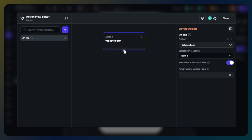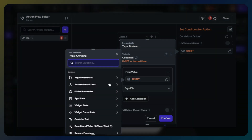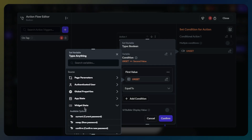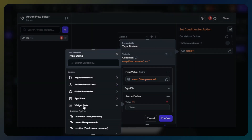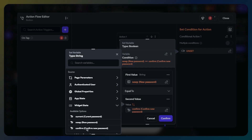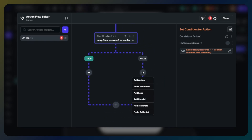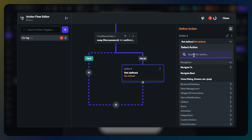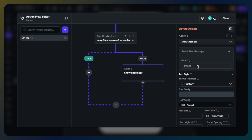Secondly, we will add a conditional. My first condition will check whether the entered new password and the confirm new password are matched or not. The first value will be widget state new password text field, and the second value will be widget state confirm new password text field. If the condition is false, the app will warn the user about it — so add an action in the false path and find the snackbar. Customize the snackbar with your design and write a message saying they are not matched.